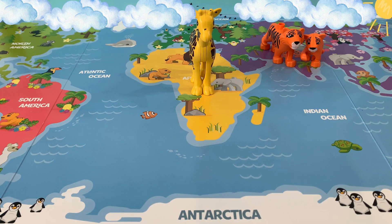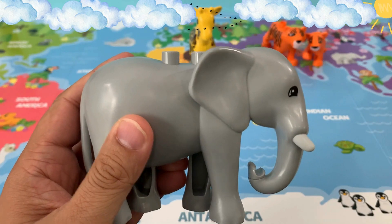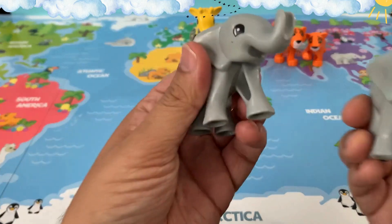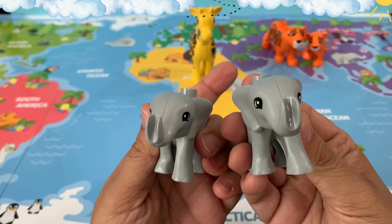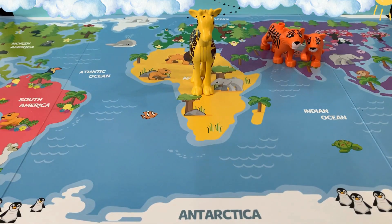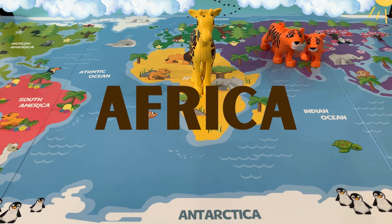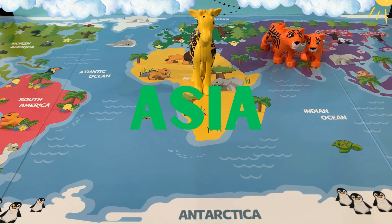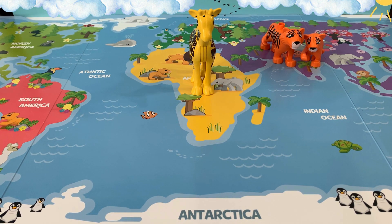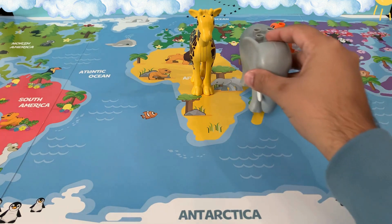Our next animal is a family of elephants. I have a mommy elephant and two baby elephants. Where do you think we find elephants? We find elephants in the continent of Africa as well as in the continent of Asia. Let's put one family of elephants in the continent of Africa.